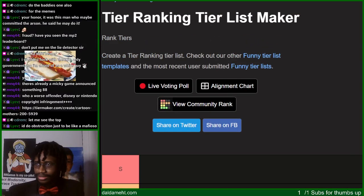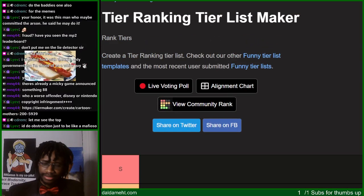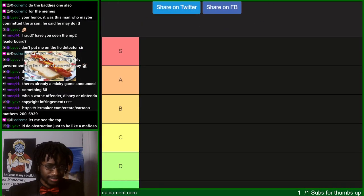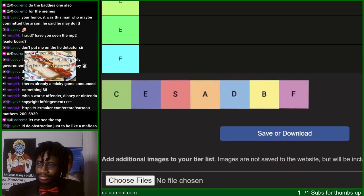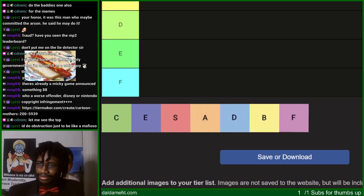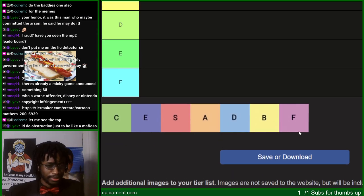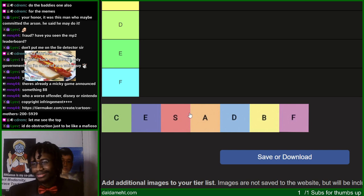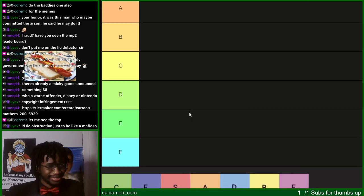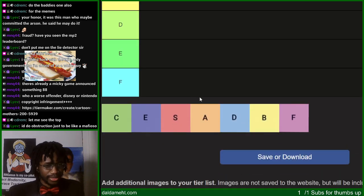We have the tier ranking tier list — we put which tier and how you feel about each tier on S through F.